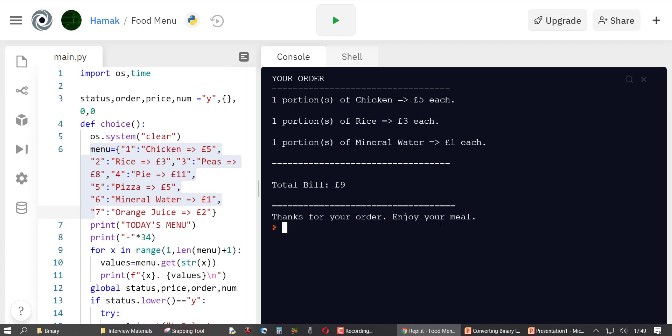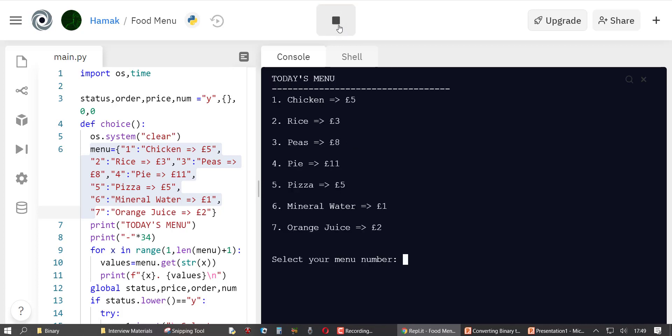The total for my meal is five pounds, and water brings it to a total of nine pounds — that's what I should be paying. It says thanks for your order, enjoy your meal.